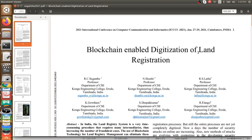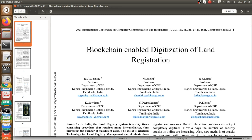The second paper is 'Blockchain Enabled Digitization of Land Registration.' One thing to remember is how to read research papers. If you already work on some technology and are reading IEEE papers, your concentration should first be on the methodologies — what methodology they are using, what tools they are using. Sometimes they will not be doing everything from scratch but using available tools or technologies. Only then can you define your proposed system.